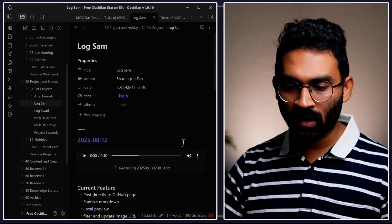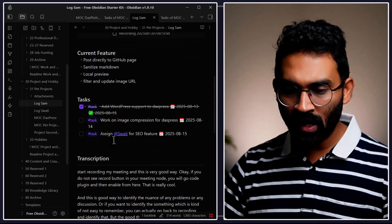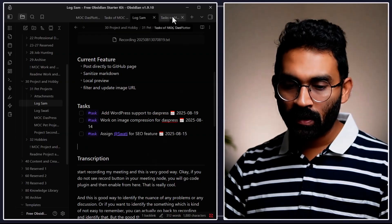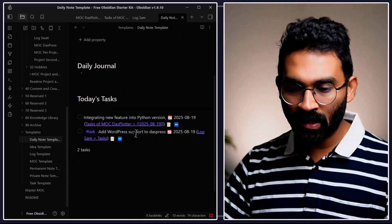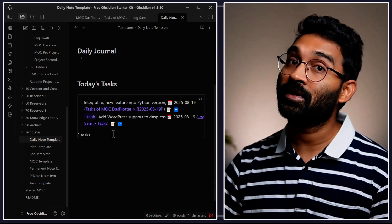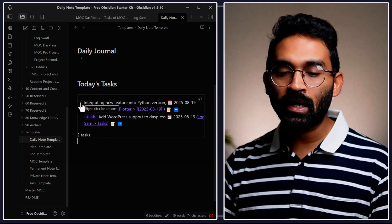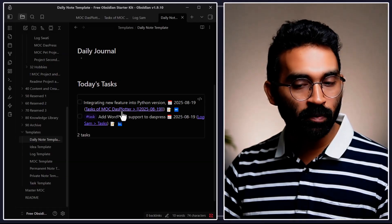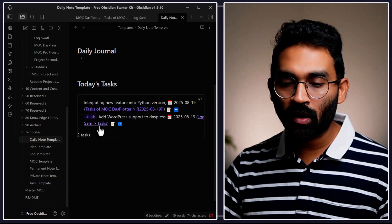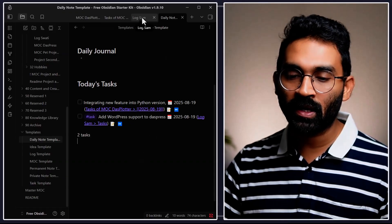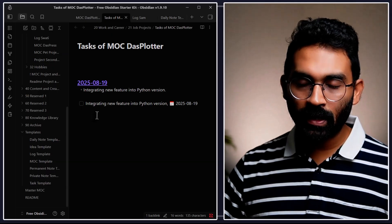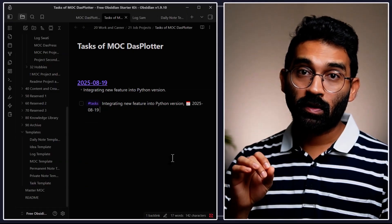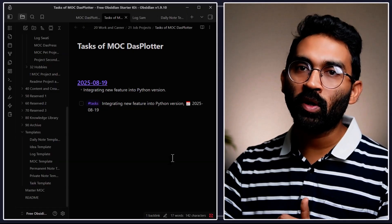In a previous video I worked on another project — dustpress — and my boss assigned a few tasks there. Let me change one task's due date to today, then go back to the daily note template and see the magic. The daily note now curates two tasks from two different files: one from the dustplotter project and one from the quadpress support project. This is so cool!